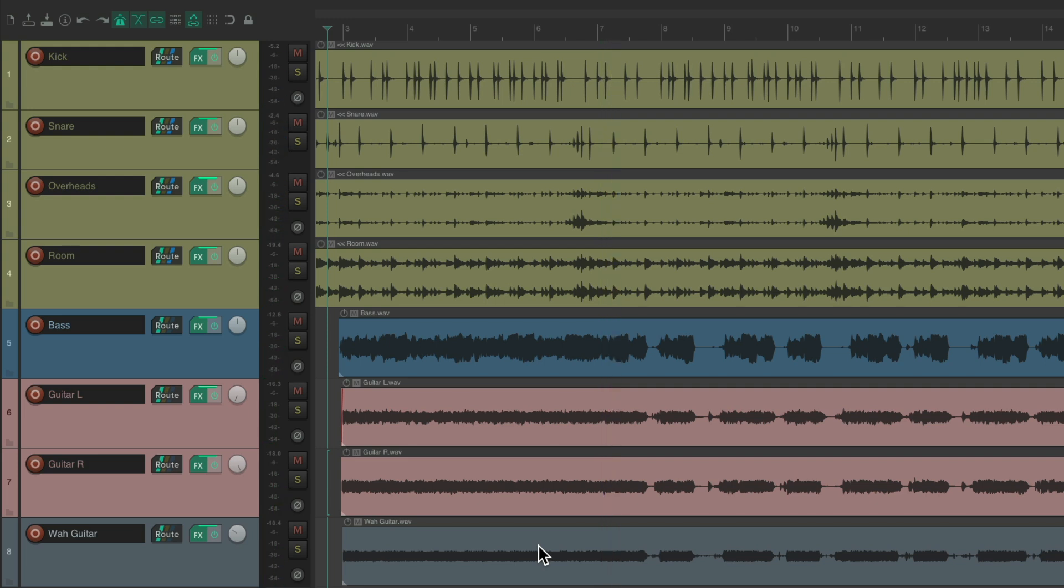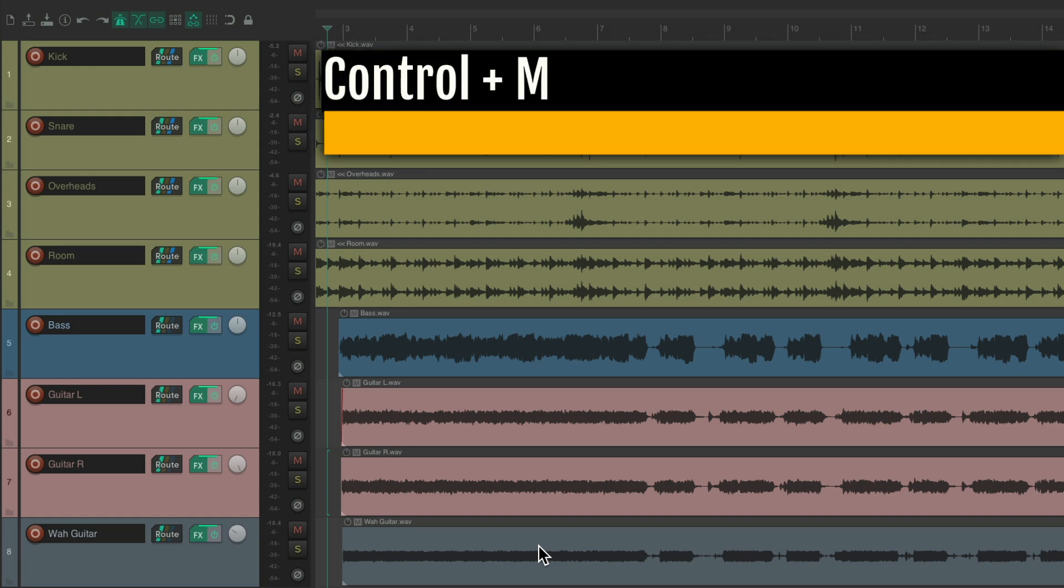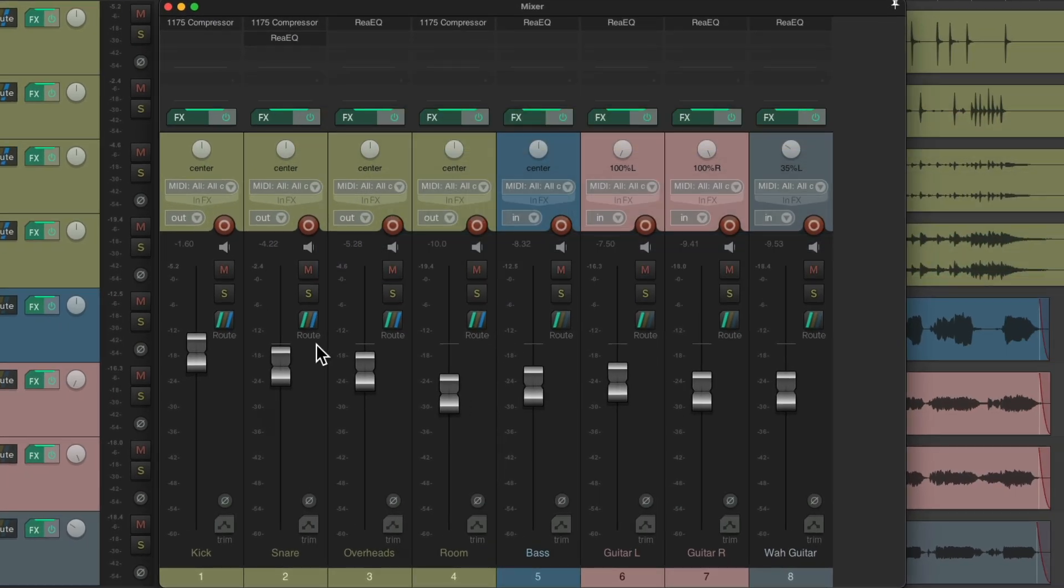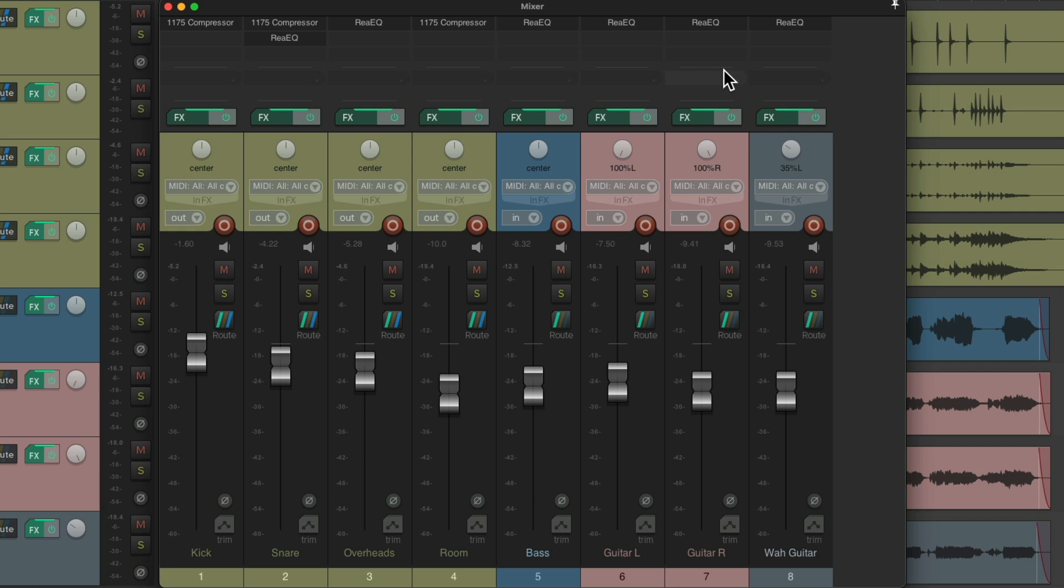Now as I mentioned in the intro, I want to mix this pretty quickly, and I found a faster way to do it using one track at a time. So if we open the mixer right now, Control-M on the PC, Command-M on the Mac, we can see all our faders right here for our drums, bass, guitars, and wah guitar, and my effects are up here.